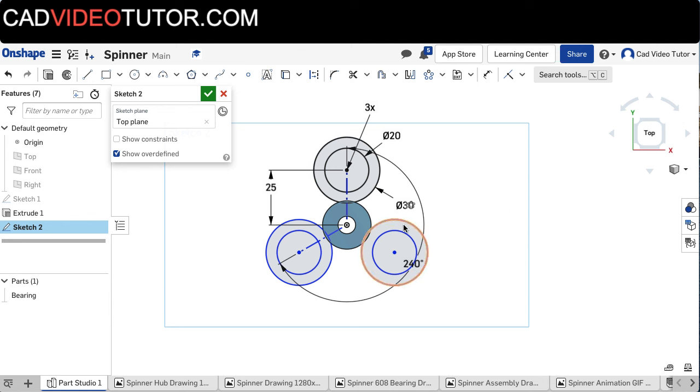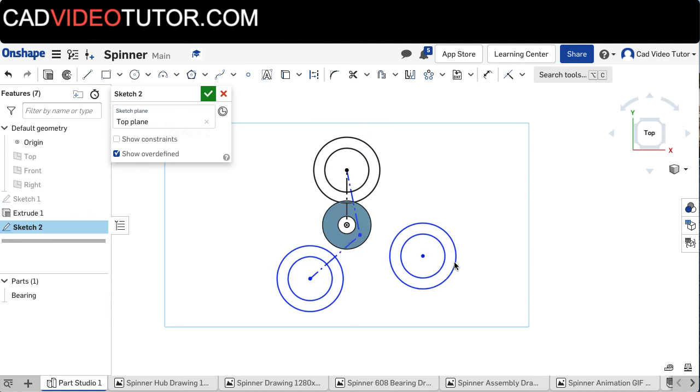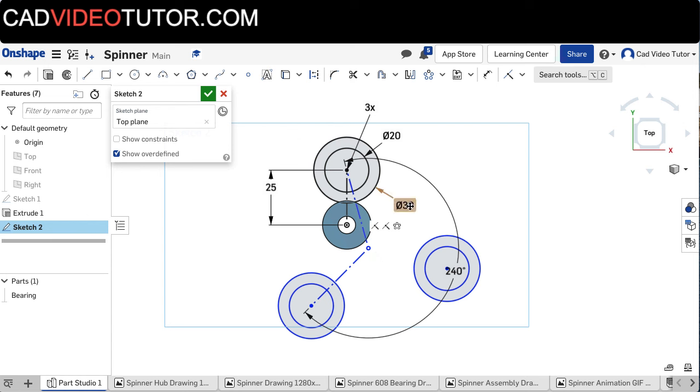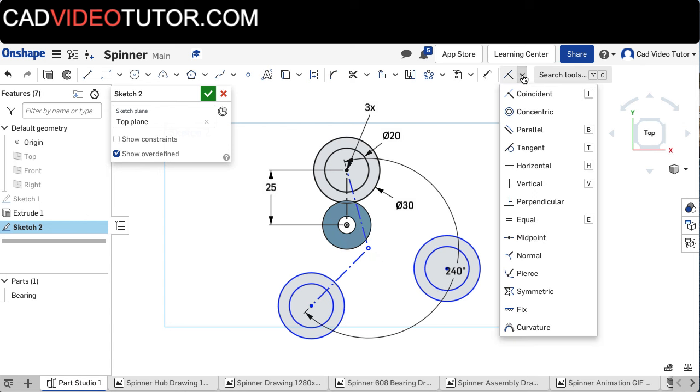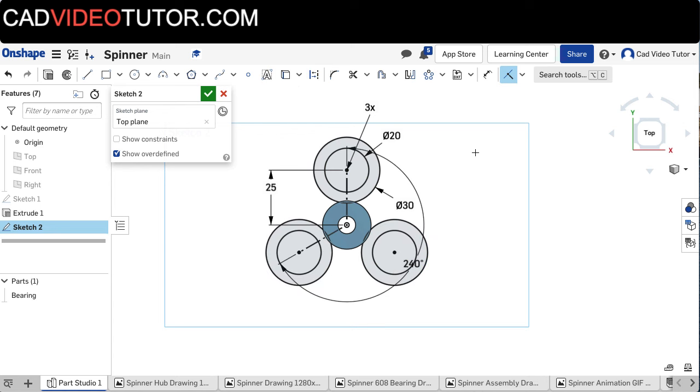Now I notice that these are still blue, which means that they are not fully constrained. So if I pull on them with no command active, I can see that the center point is not constrained. So I am going to use a coincident constraint, and I want to constrain the center point of the array to the center point or origin on this work plane. And now they are fully constrained, turning black.